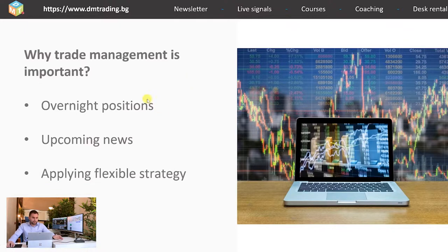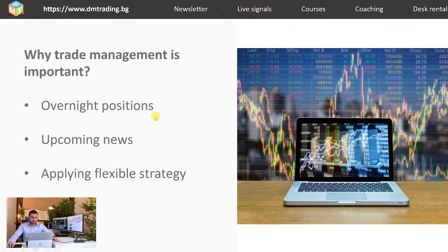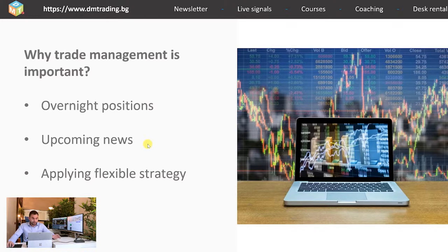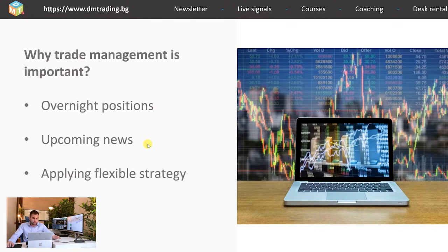For the overnight positions it is very important to leave mostly the ones that are going with the main trend. In this way we have less chance to have a gap in the morning which is going to take us out of the position. The upcoming news are kind of related with the overnight positions. This is due to the fact that if you leave a position overnight it is very likely to react strongly on news which is published before the market opens. This could lead to panic selling or strong buying pressure.